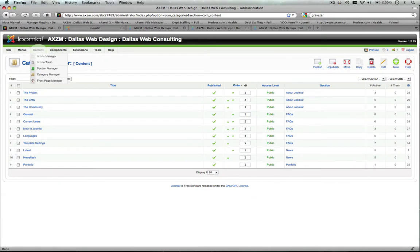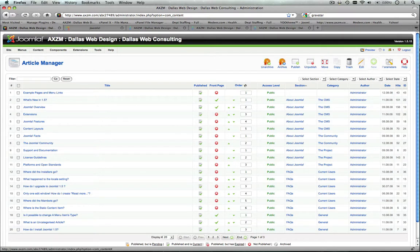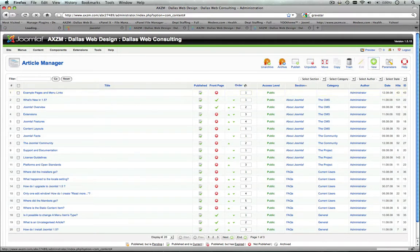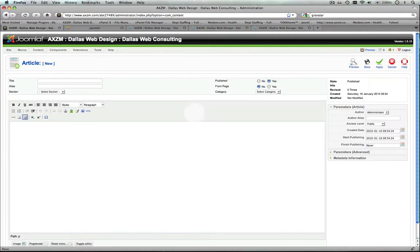But today we're primarily just going over how to actually add an article. So you go back to your article manager, you've created a section, you've created a category, you click new, once you're in the article manager, and that will load the screen that we were at earlier.